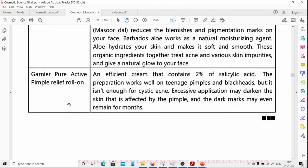Garnier Pure Active Pimple Relief Roll-On contains 2% glycolic acid and works well on teenage pimples and blackheads.